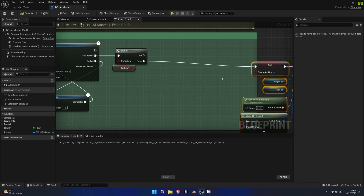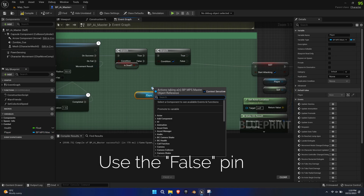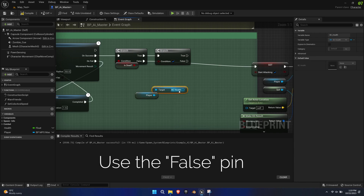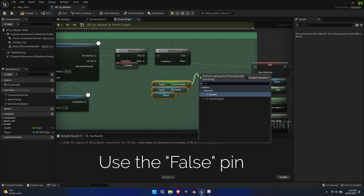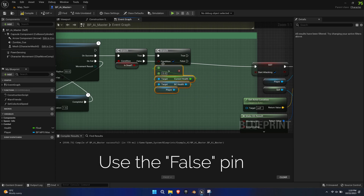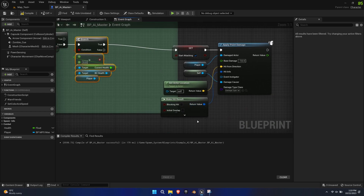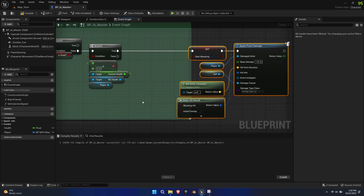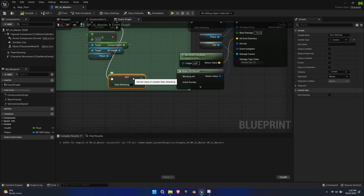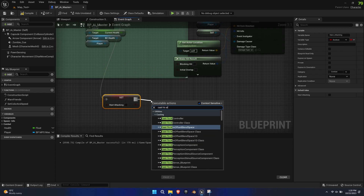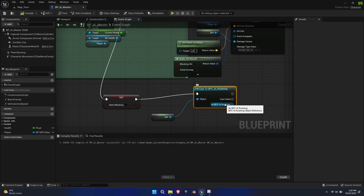Create some space and create another IF statement from the False Output pin of the previous IF statement. Get the Player Reference and search for the BC Health component. From there, get the Current Health Float value. Create a greater equation and compare it to 0. If it's greater than 0, then the statement becomes true and the AI can attack us because we are still alive. If it's 0 or less, then we are dead and the AI should do something else. Set the Boolean Start Attacking to False and cast to the Child Blueprint BPC AI Roaming to get the Find Location to Walk To function. This allows the AI to continue its roaming behavior.